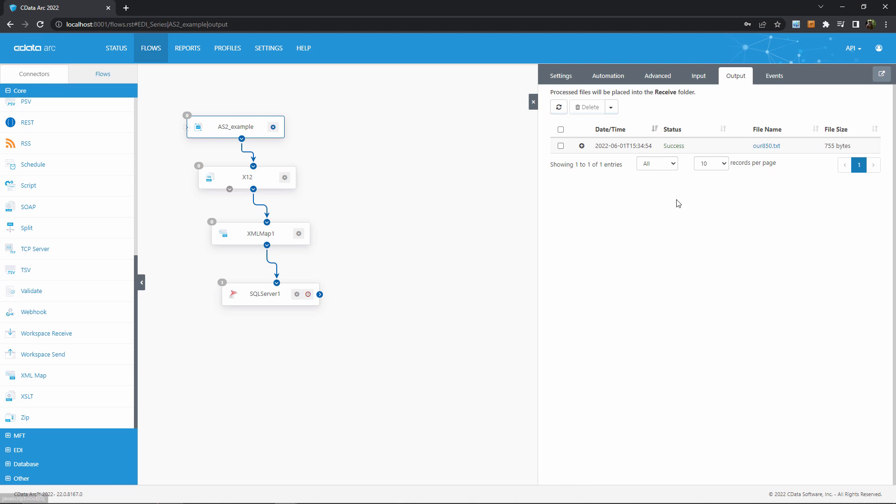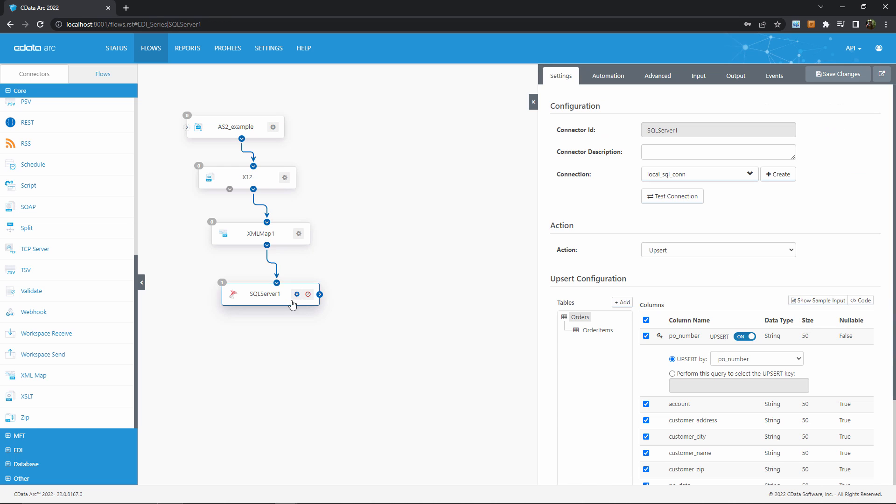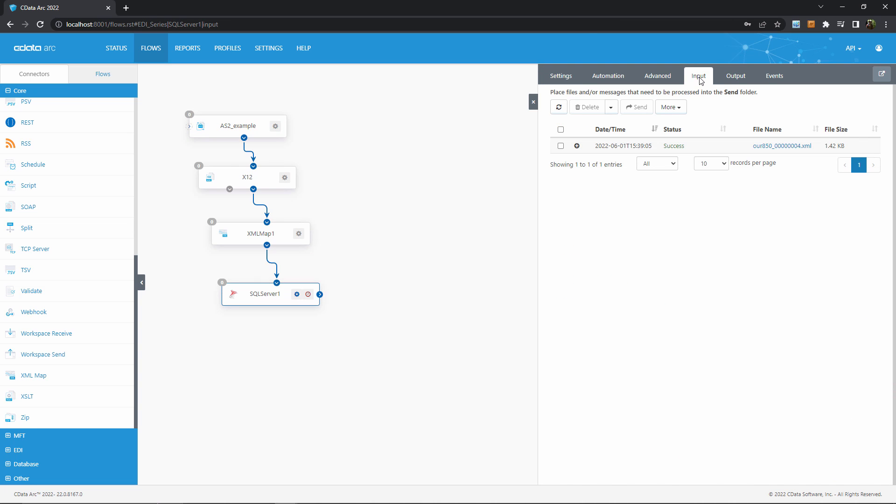The EDI data travels through the flow, getting converted into XML, then gets mapped into the appropriate format to be inserted into SQL Server. So I can find the file here in the input tab of the SQL Server at the end of the flow, successfully sent into my database.